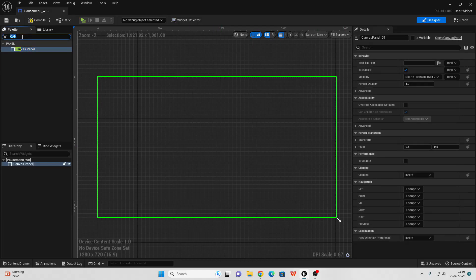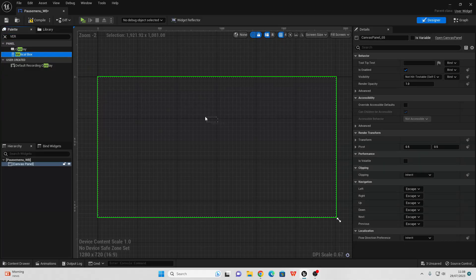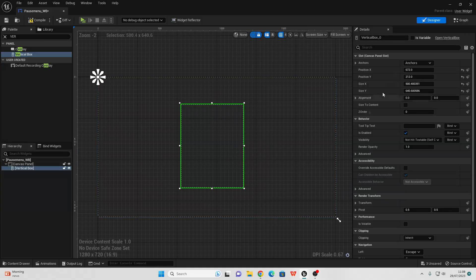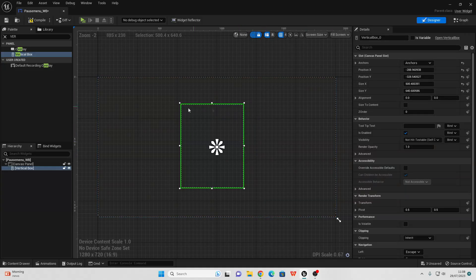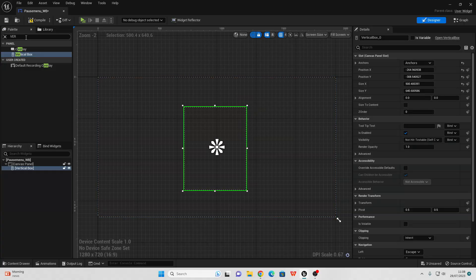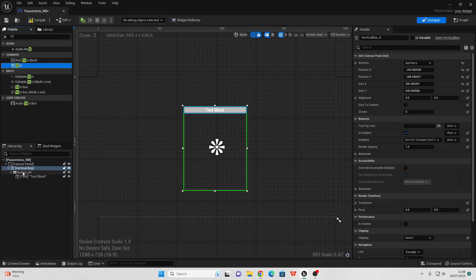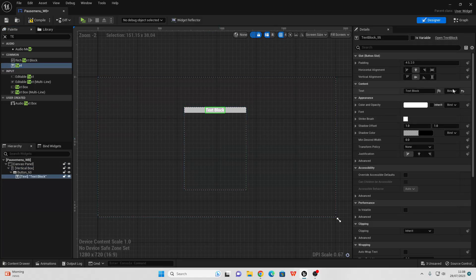In the palette look for a Vertical Box and drag this somewhere into the center of the Canvas Panel, then go over to Anchor and anchor this to the middle of the screen. Then we just want to add some buttons which are going to appear inside of our pause menu. Look for a Button and drag it in, then look for some Text and drag it on top of the button. For this first text I'm just going to make it say Resume. When the player clicks this resume button it will resume the game.